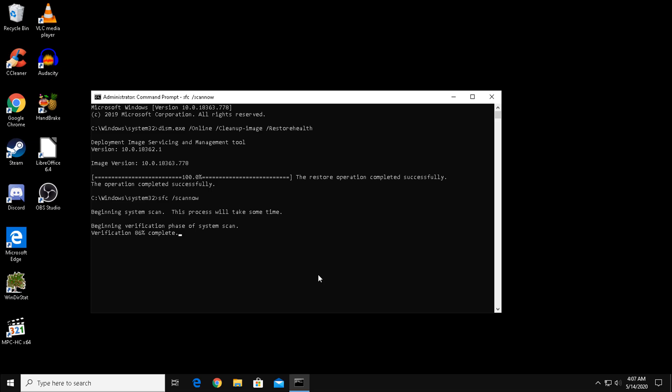If these commands fixed your problem, then great. But as you can see on my screen, Windows Resource Protection did not find any integrity violations. Essentially, this means this command did not fix or find anything wrong on my computer. Now, hopefully it says otherwise for you and is able to fix your problem. However, if it's not able to, then what we do next should.